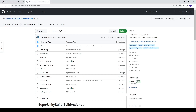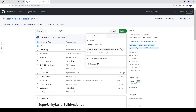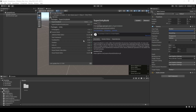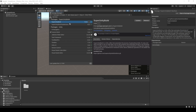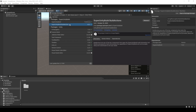Similarly, with the Build Actions, you're gonna do the same. You're gonna click Code and copy the link. I already have Super Unity Build in my project, so I don't have to do anything, but this is the basic setup for it.